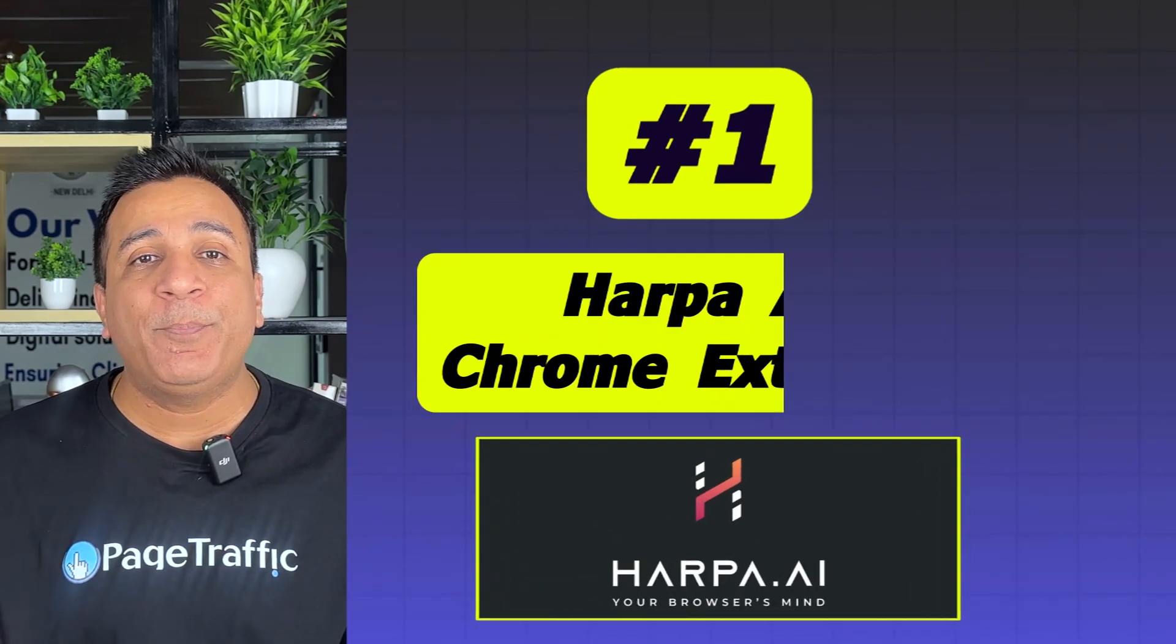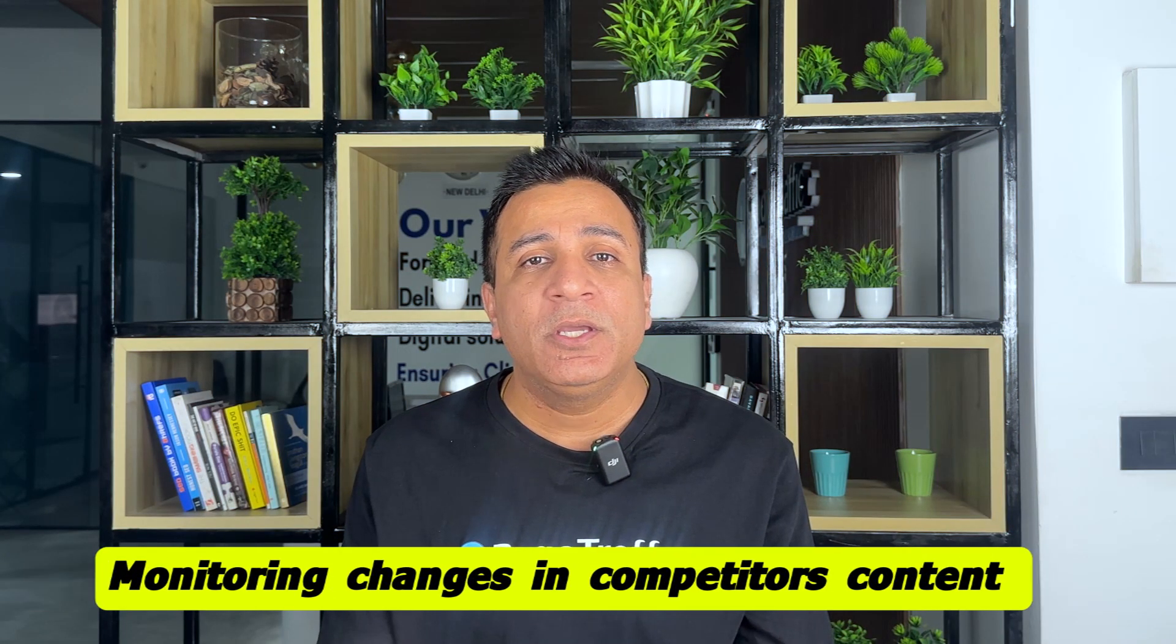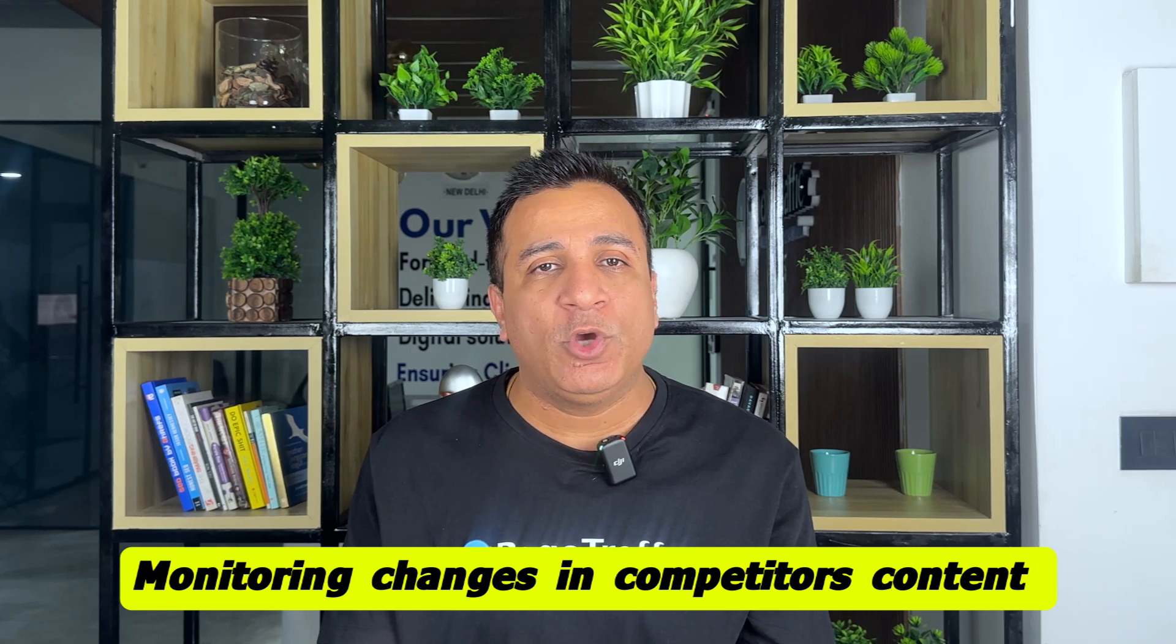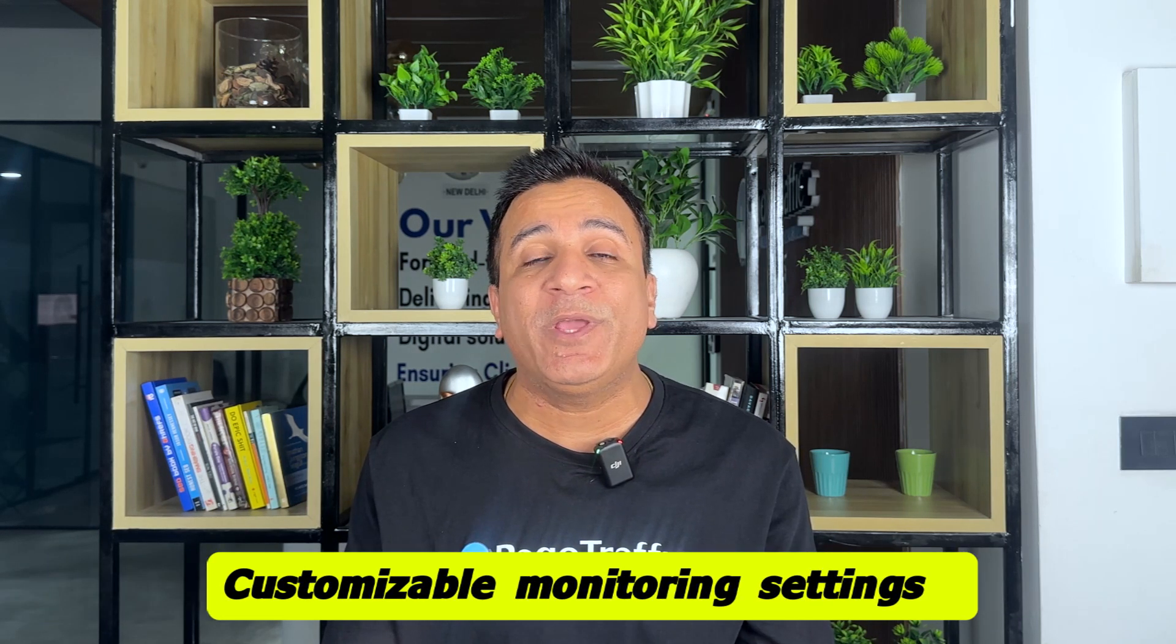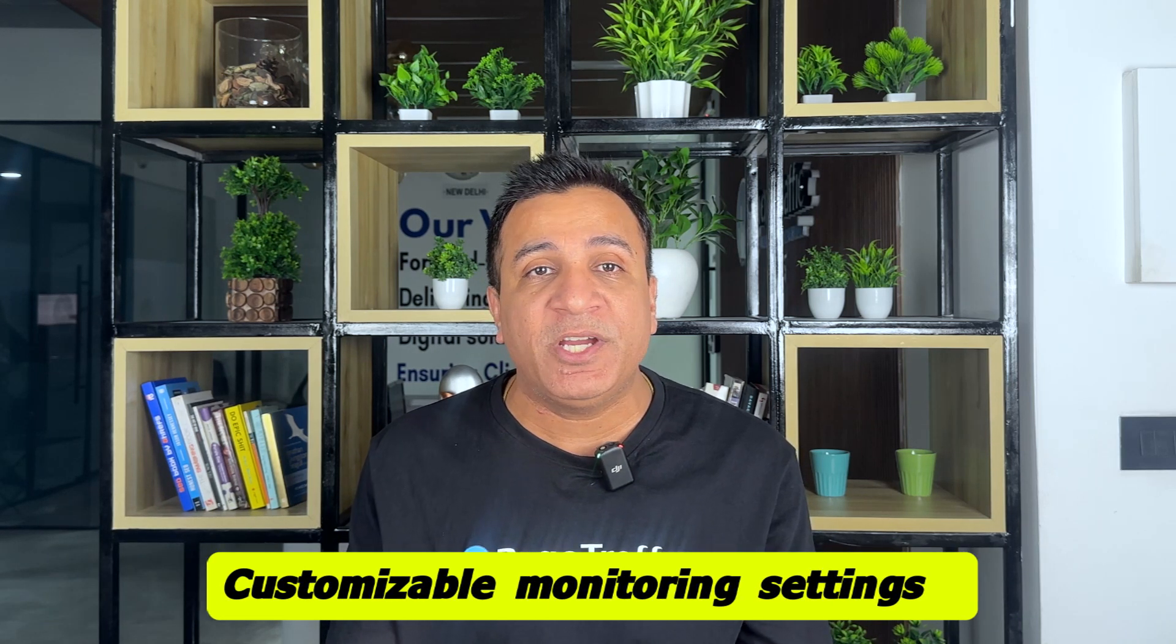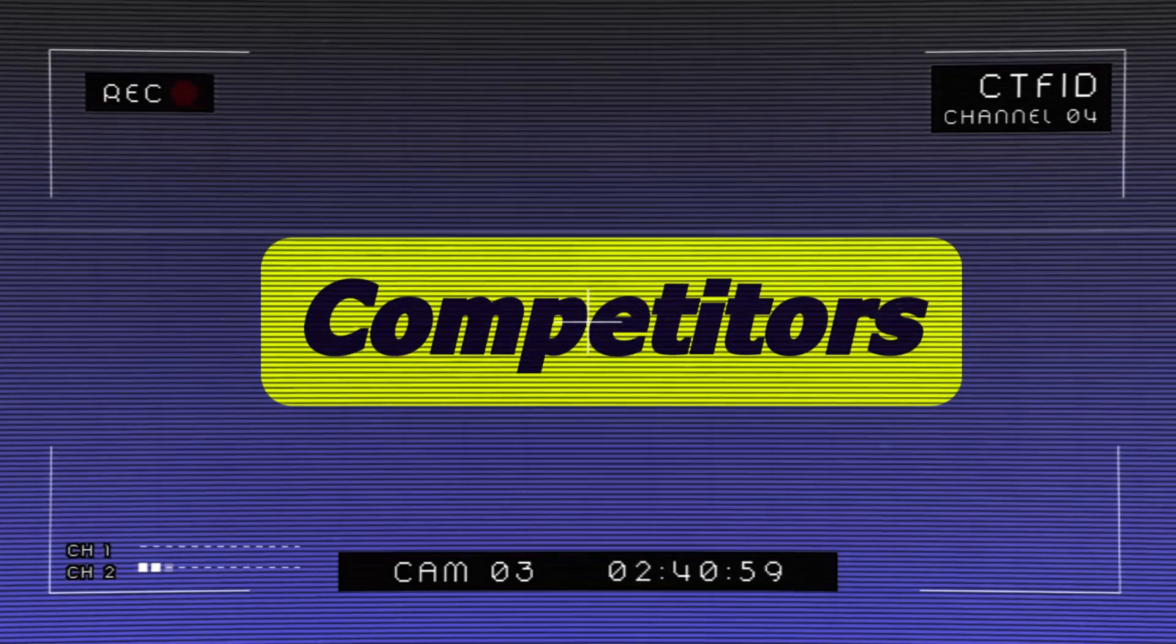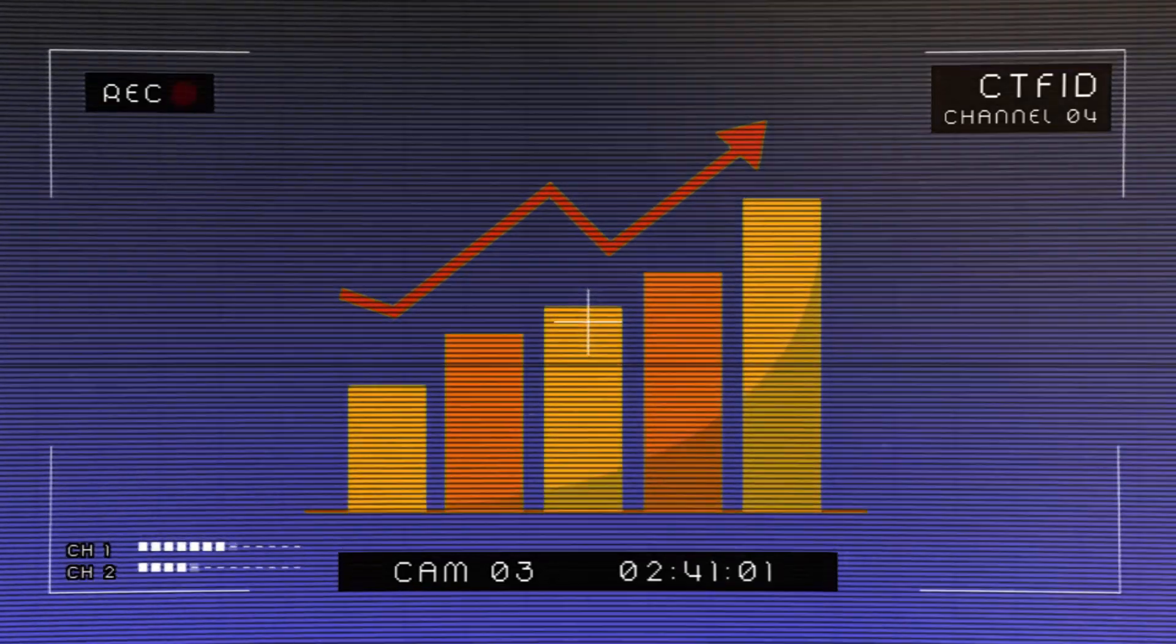Tool number 1, Harper AI Chrome Extension. It allows monitoring changes in competitor content for SEO optimization, customizable monitoring settings including frequency and triggers, sends notifications based on specific changes, enables spying on competitors for improved ranking.